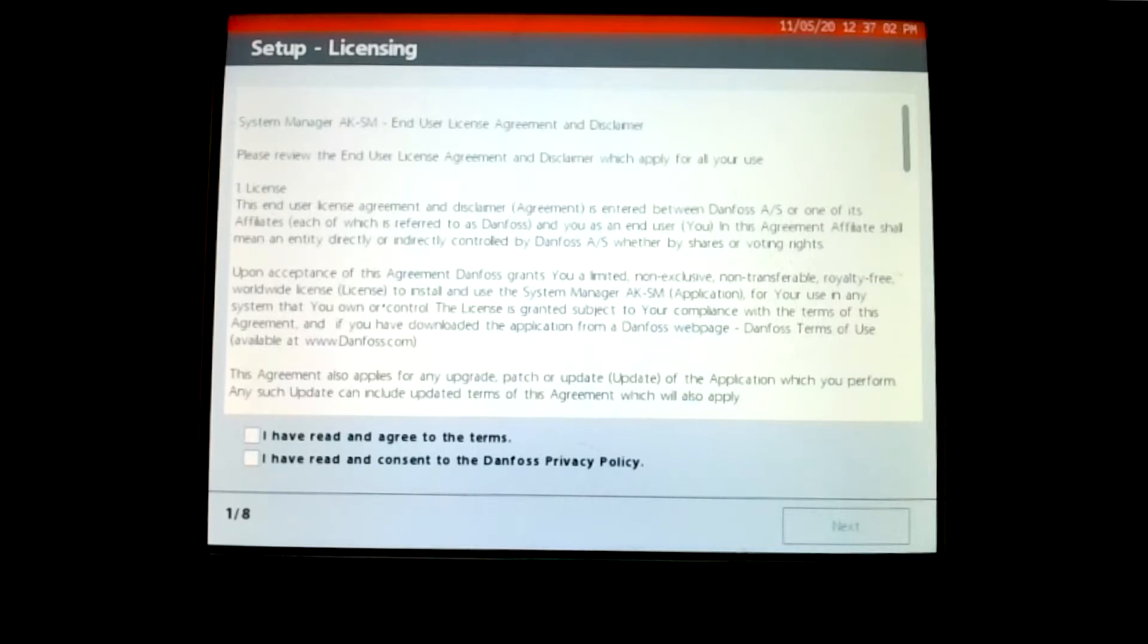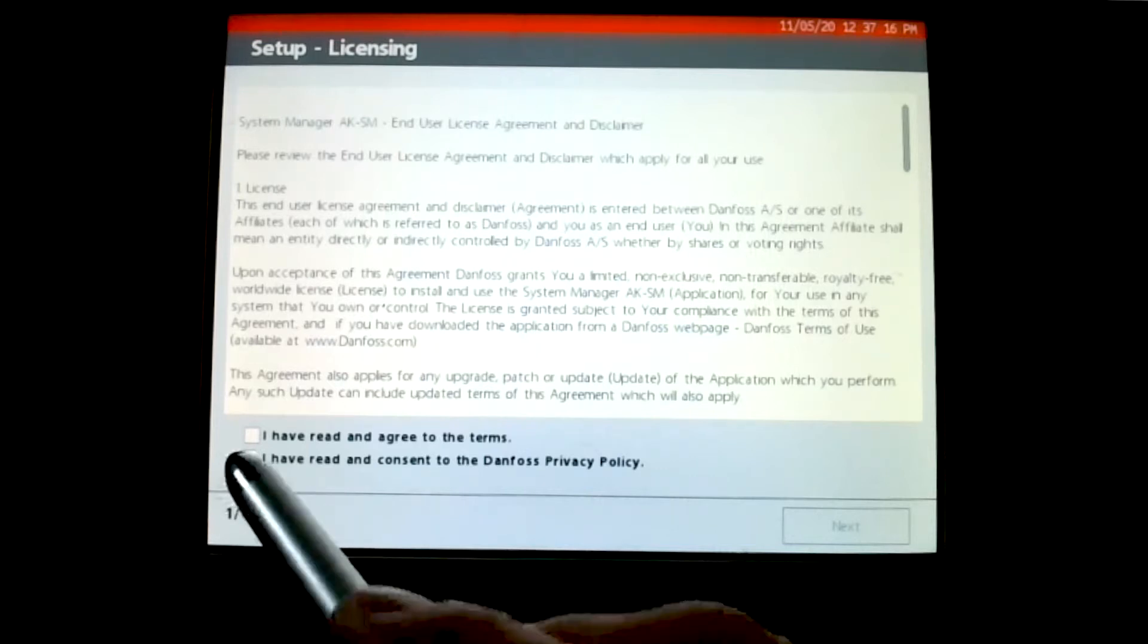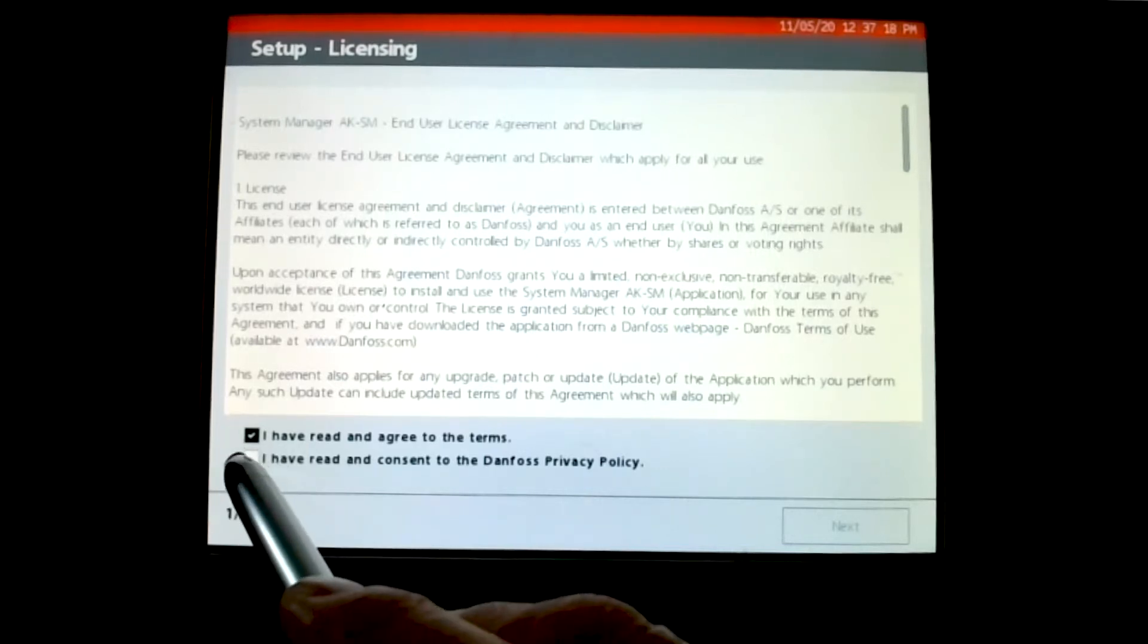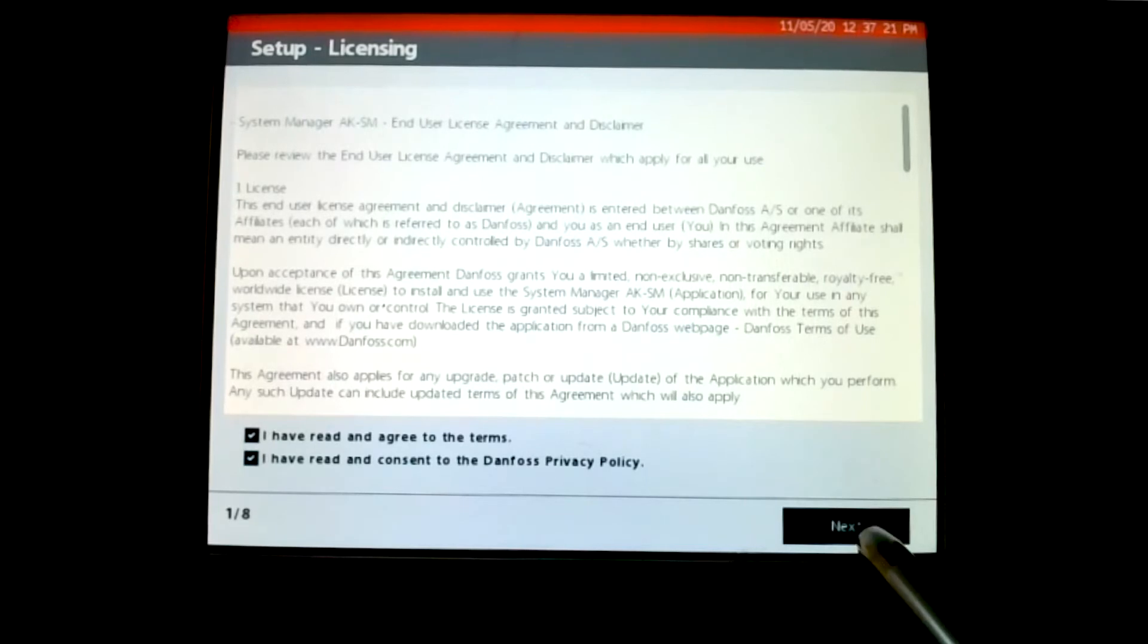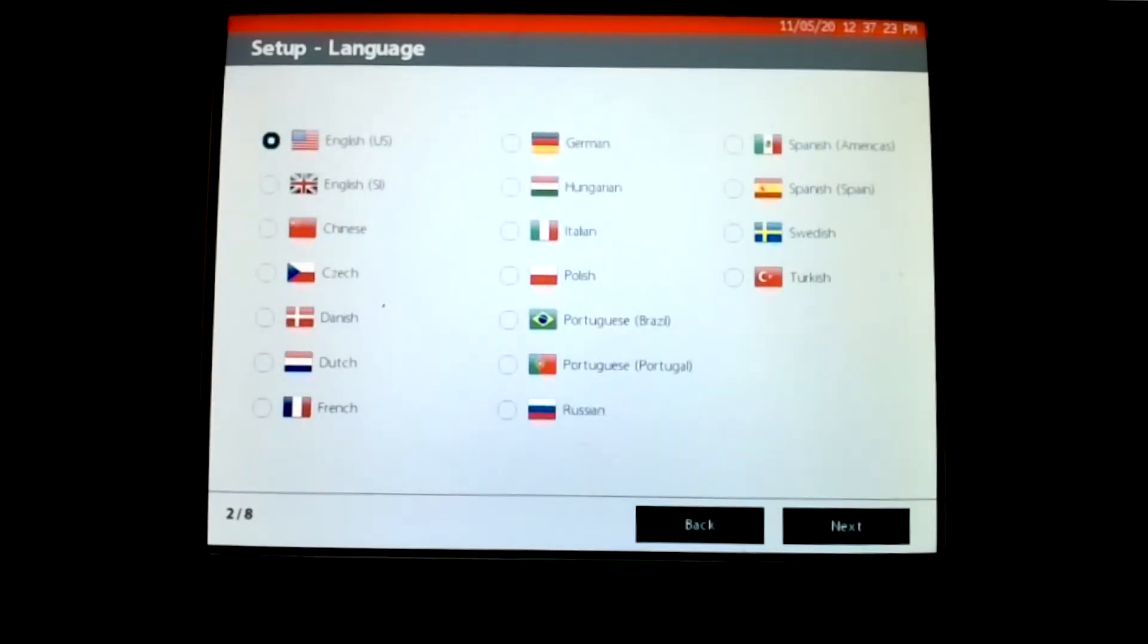The first screen that you come to will have these few questions on it, which is a bit about the agreement of terms and the privacy policy. So then check them, the next appears, and we move forward.